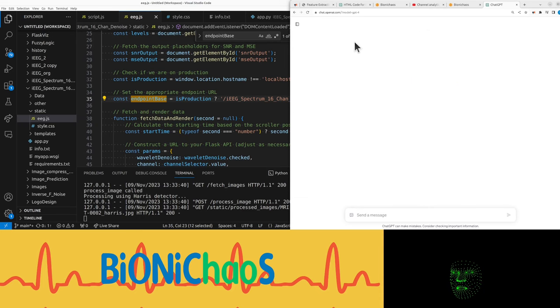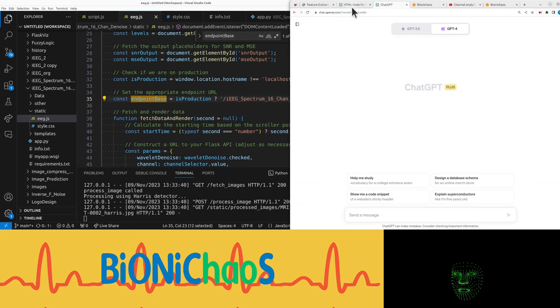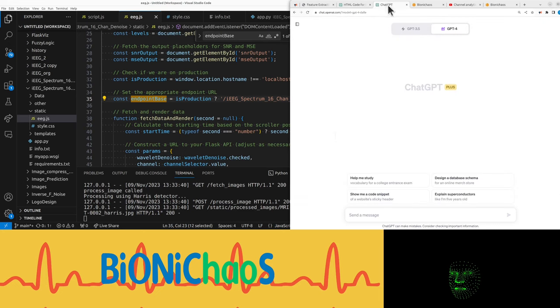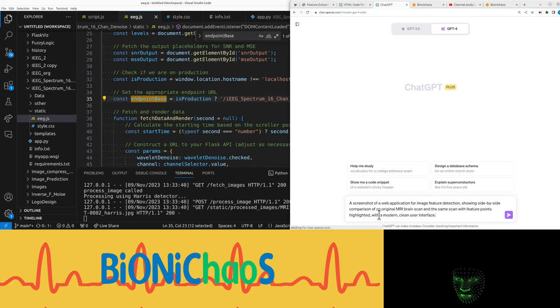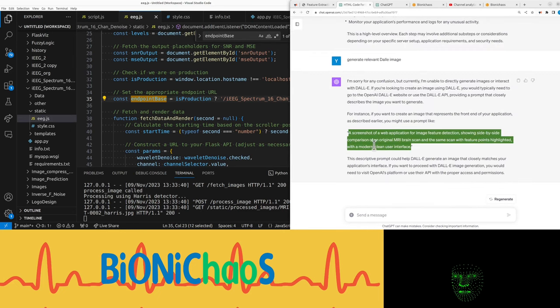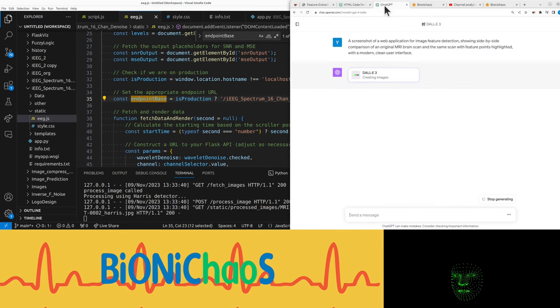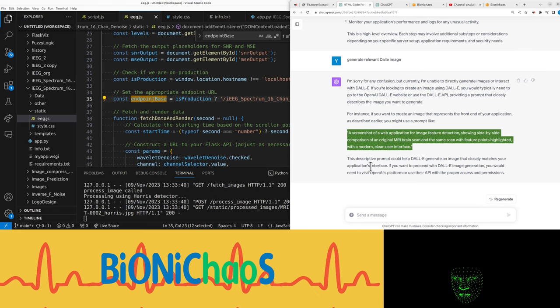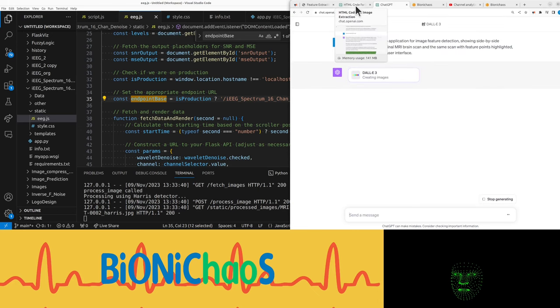Yeah it's all one big beta isn't it. Let's try this prompt, see what it gives. A screenshot of a web application for image feature detection showing side by side comparison of an original MRI brain scan and the same scan with feature points highlighted with a modern clean user interface.